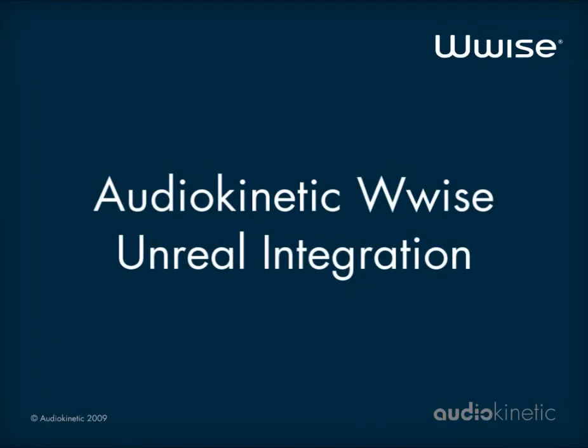As a member of EPIC's exclusive Integrated Partners program, AudioKinetic provides a complete integration that allows developers and publishers licensing UE3 to easily integrate WISE into their development pipeline.